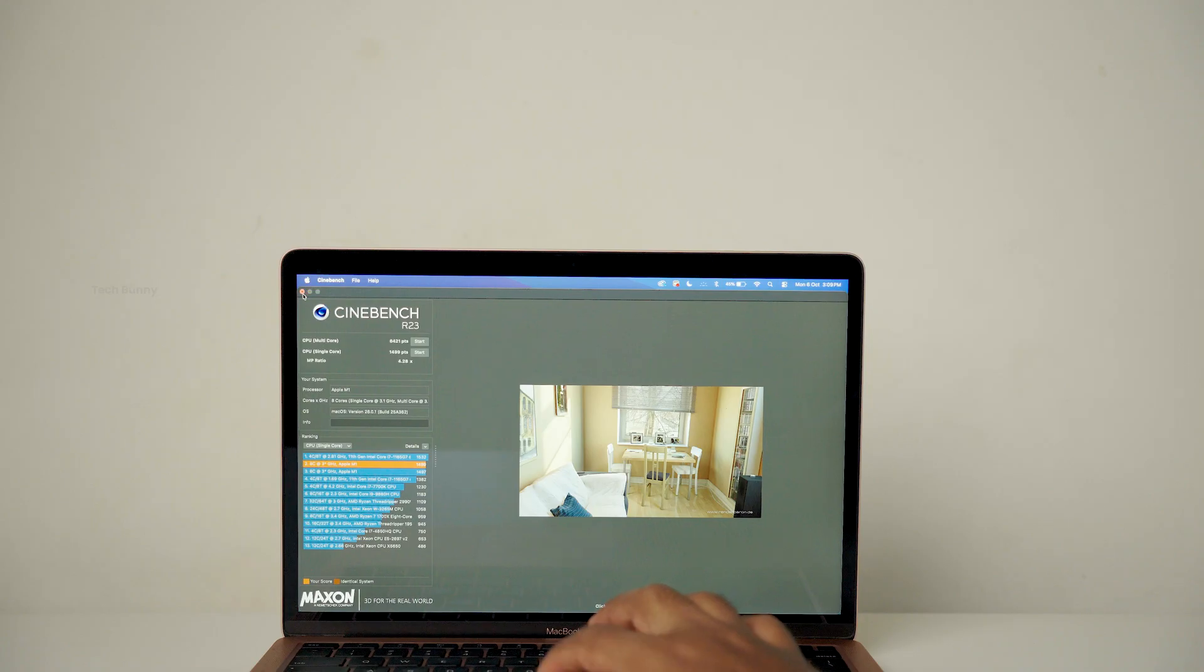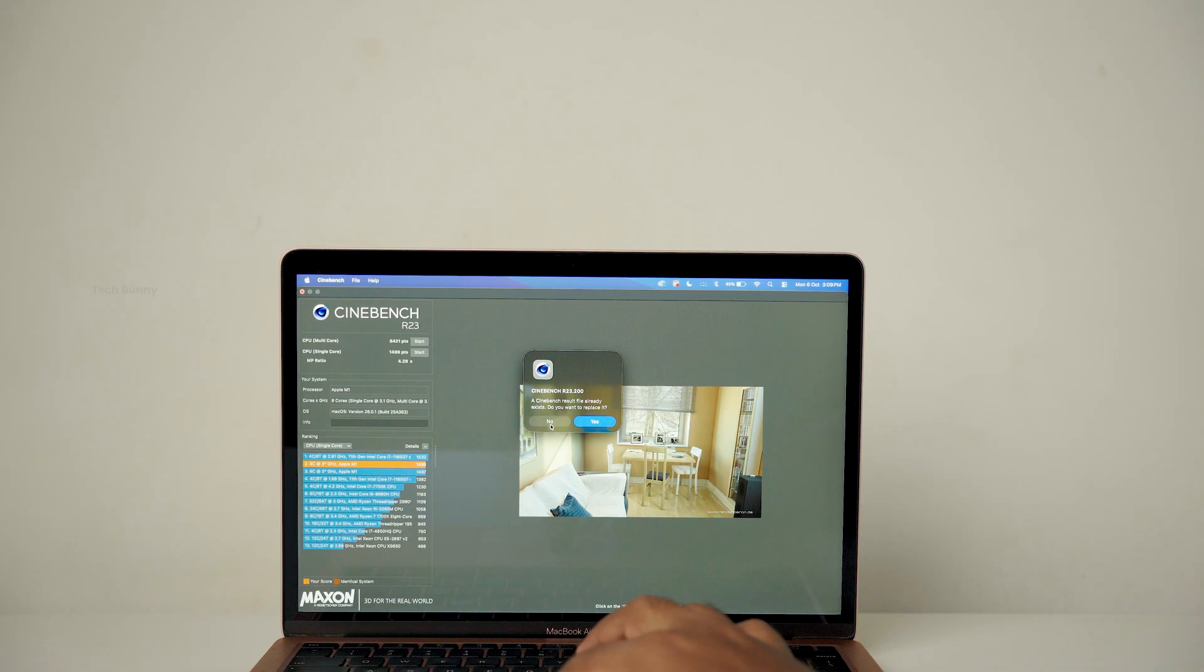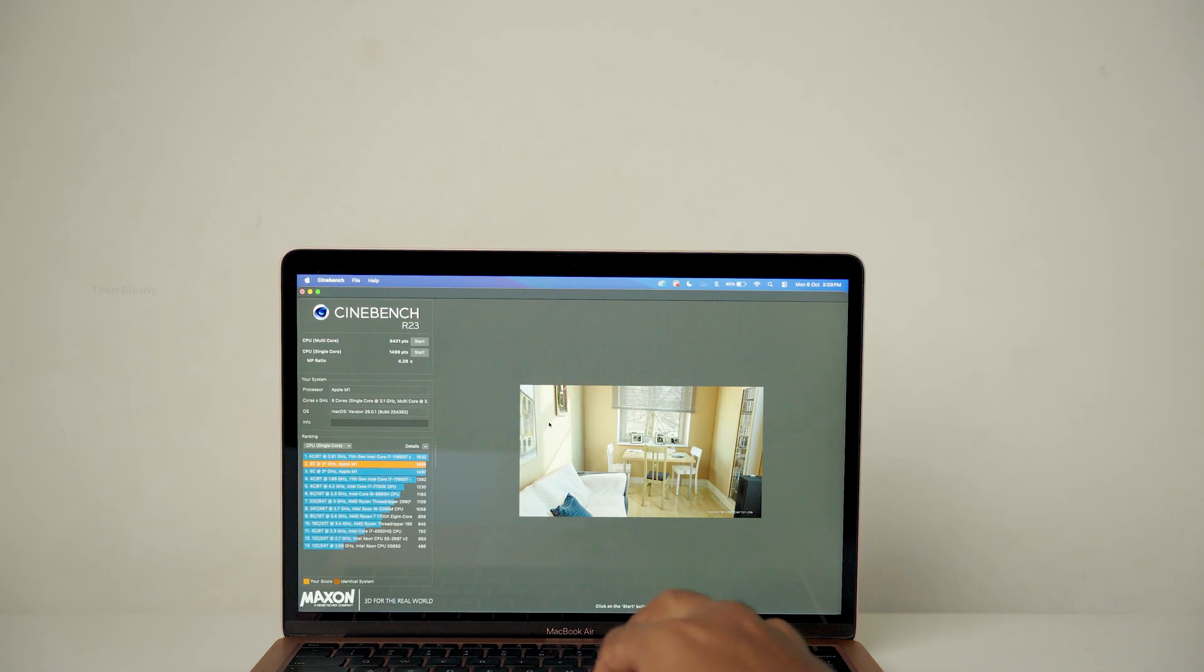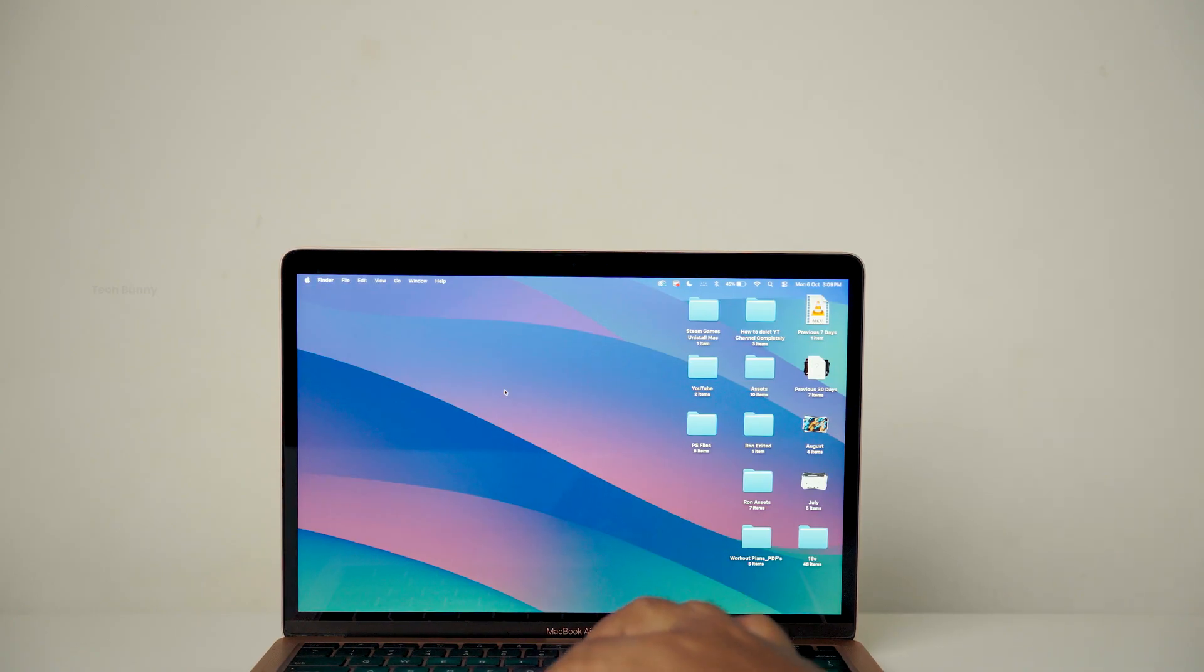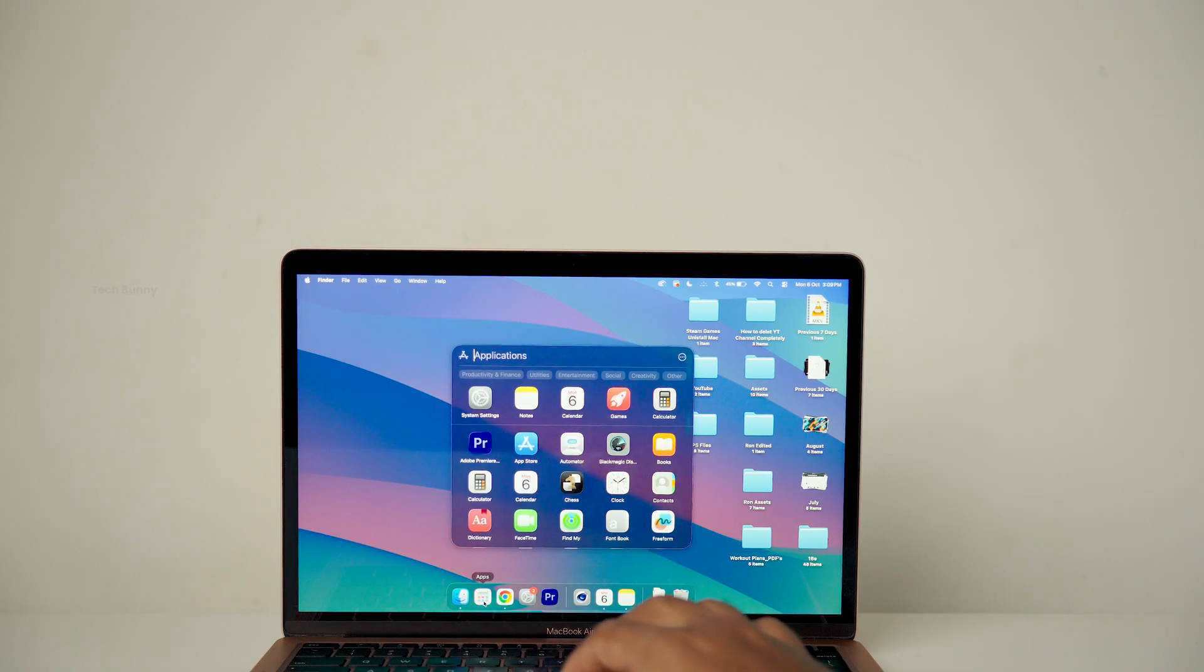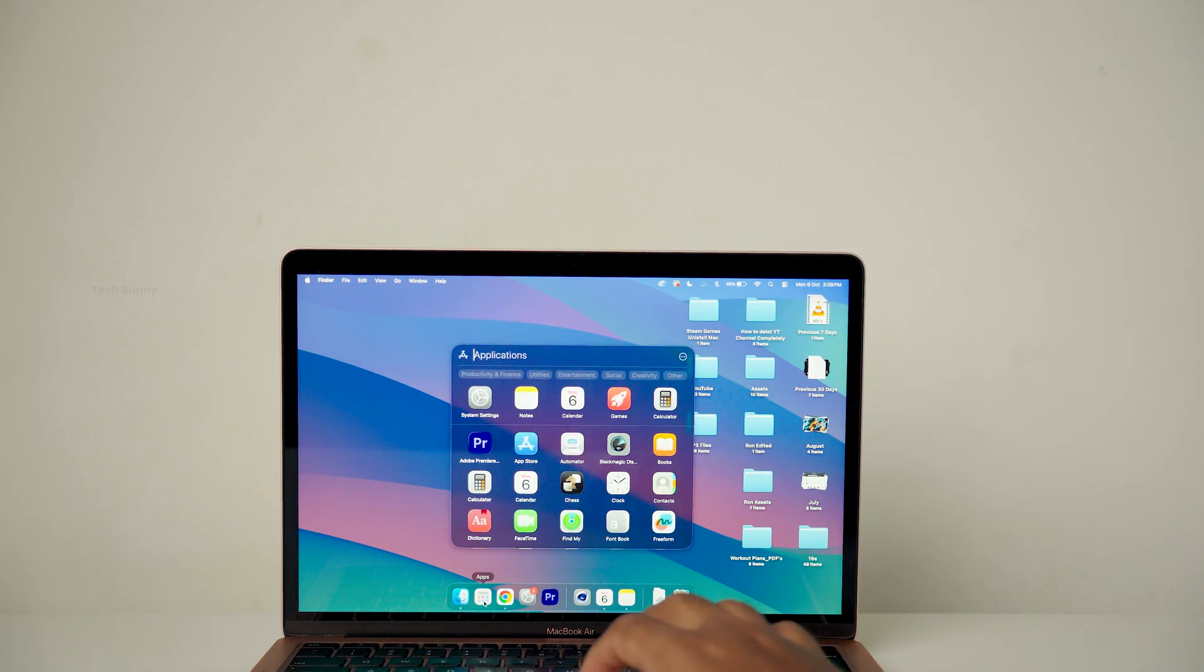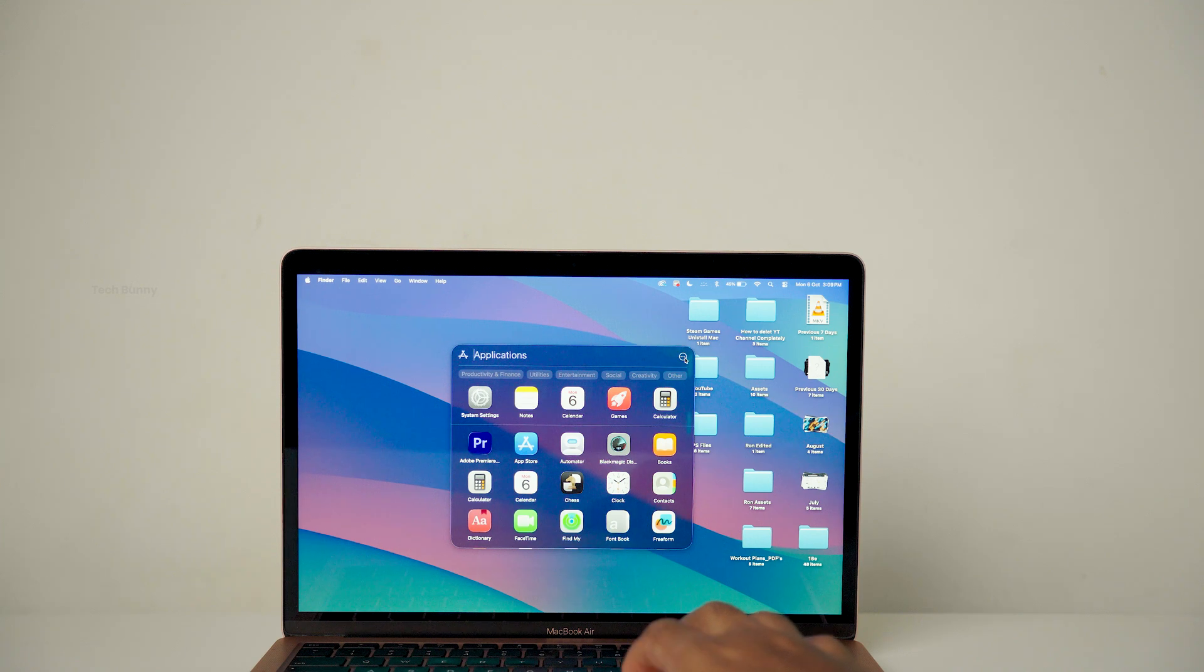Now coming to my personal experience, the problems. First thing, the battery is draining faster. Previously I used to get a good backup. Now I am observing a 15 to 20% drop overall. I use this MacBook the same way almost every day.